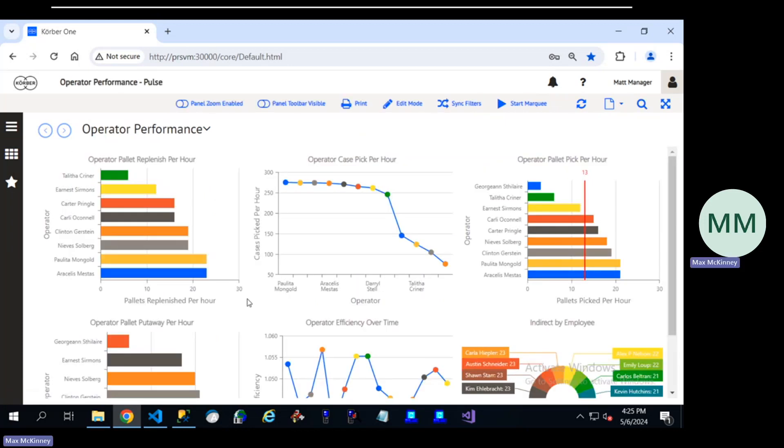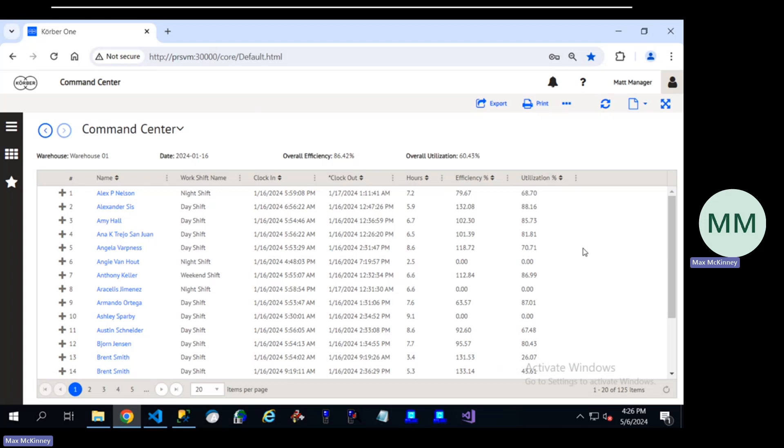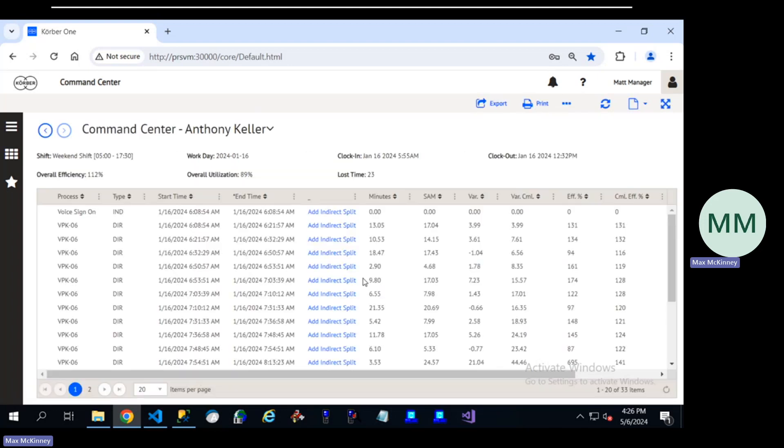We've also built a series of visual reporting in Kerber's Pulse dashboarding tool. And we're utilizing Kerber's new Labor Command Center to find the most up-to-date information on every activity that your users are performing throughout the day.